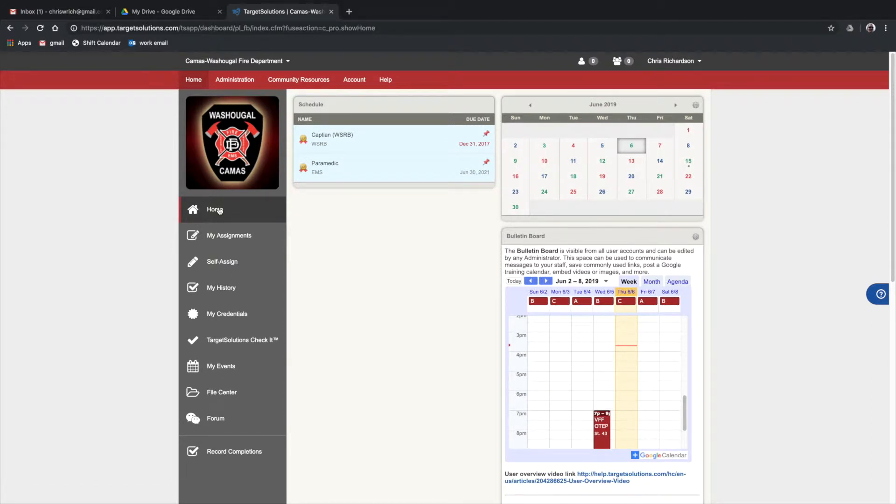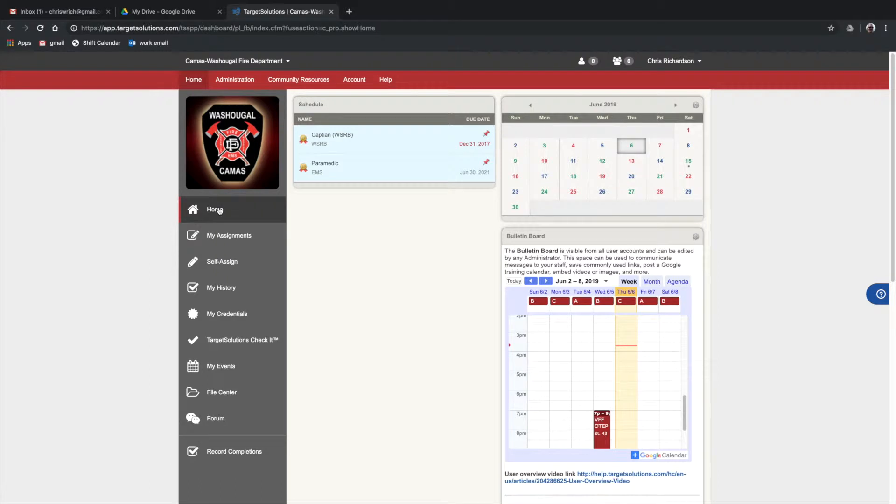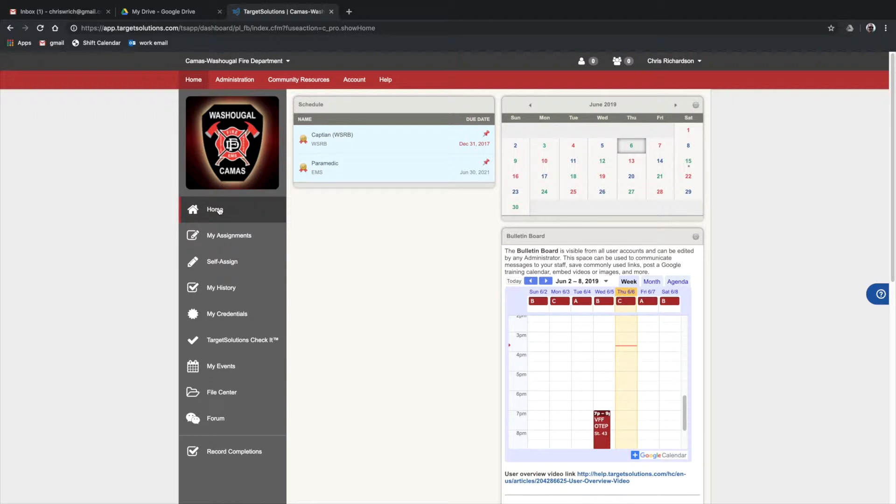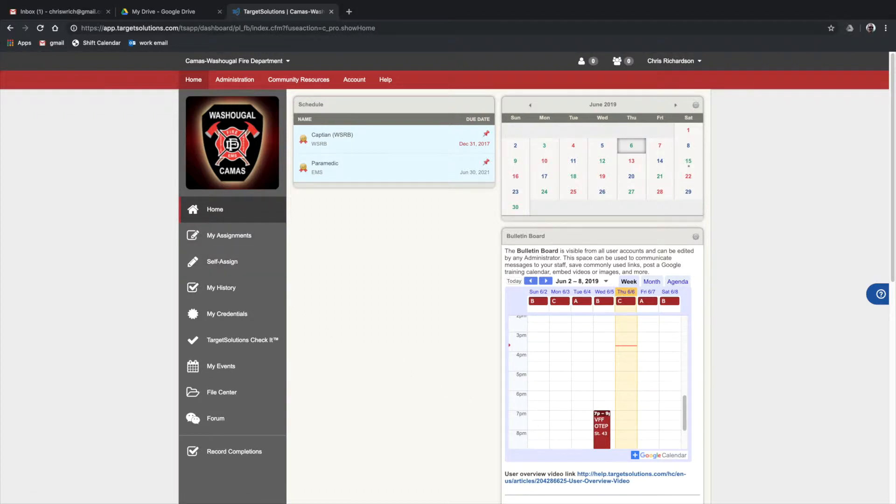How this would help with OTEP is you can make a new separate credential called OTEP, and the specific OTEP assignments would have to be done to gain the OTEP credential.